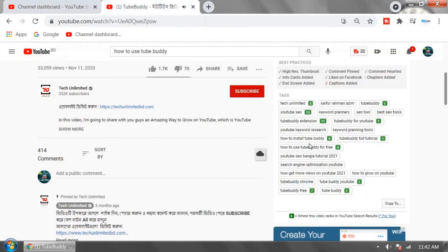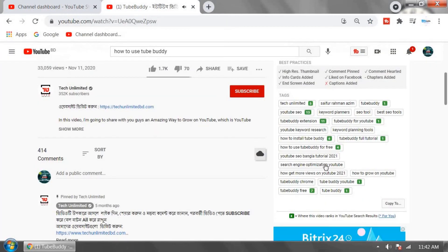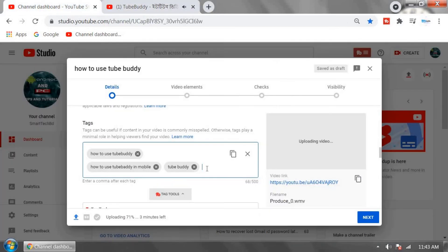You can use some tags from these tags, but don't copy. Otherwise, this YouTuber will report you. Add more and more tags in your tag box, and it will make your YouTube video viral.